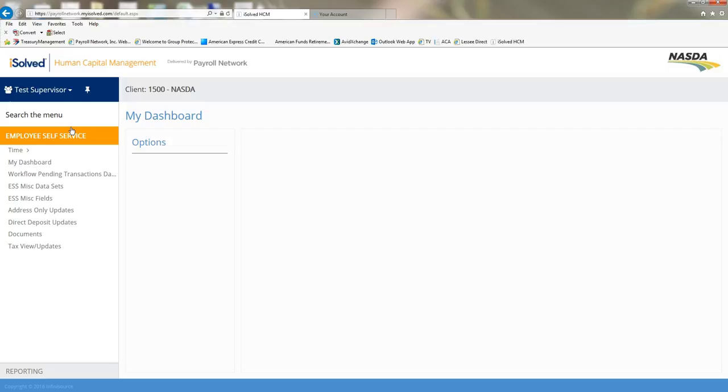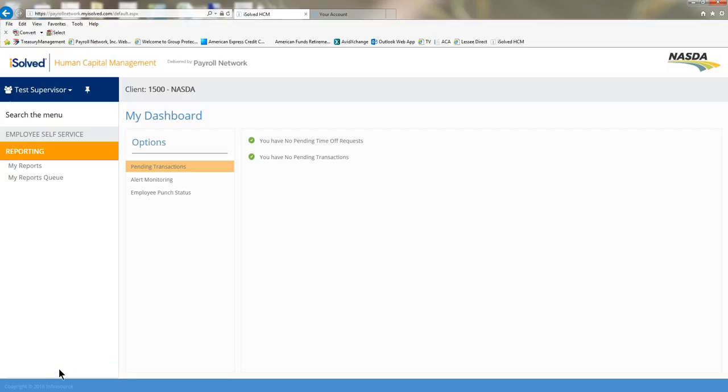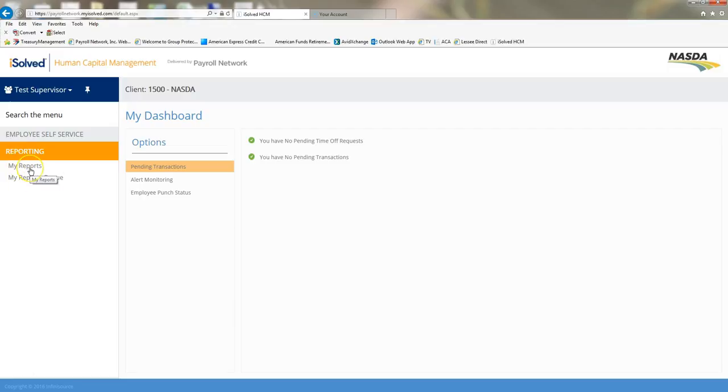Once I've switched to supervisor or manager view, you will see a reporting tab down here at the very bottom on the left-hand column of your iSolved picture. I'm going to go ahead and click the reporting tab. The next thing that you'll see under reporting is my reports and my reports queue. I'm going to click on my reports.